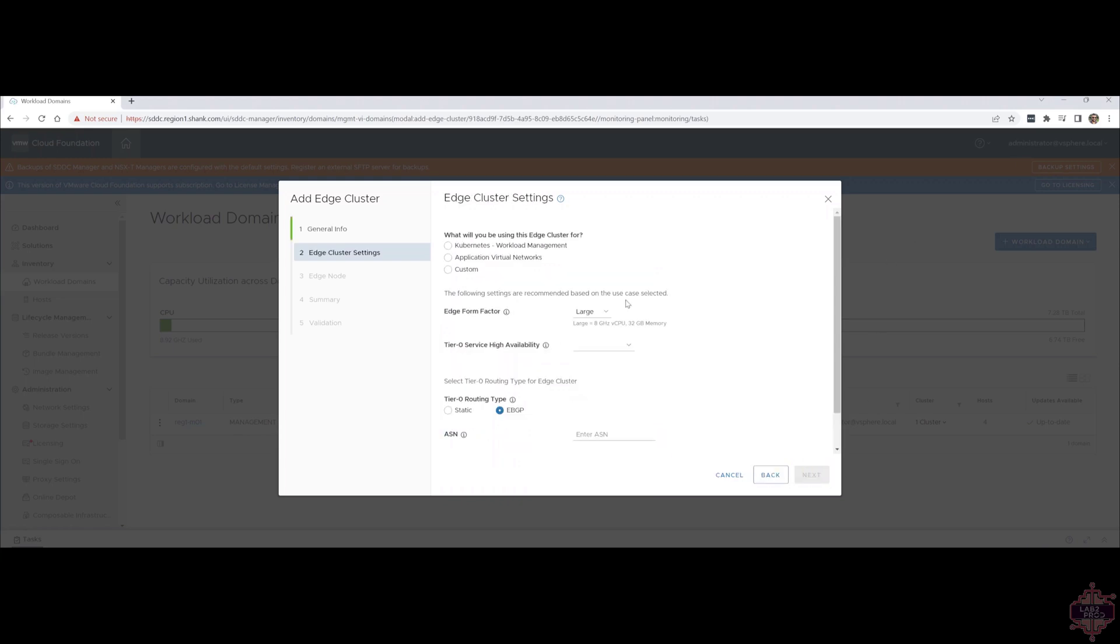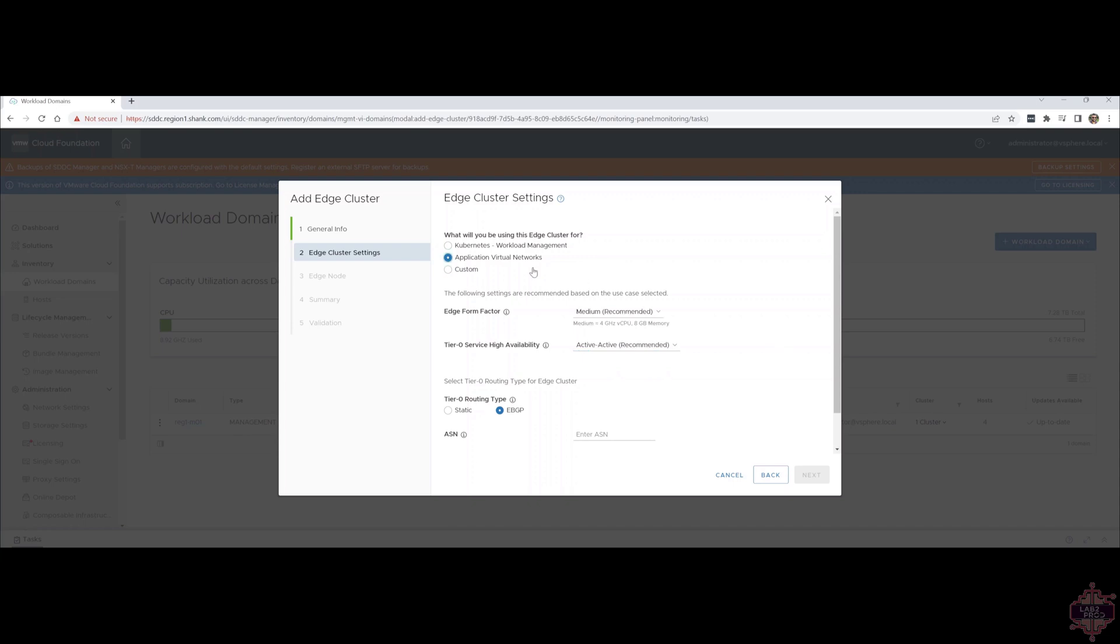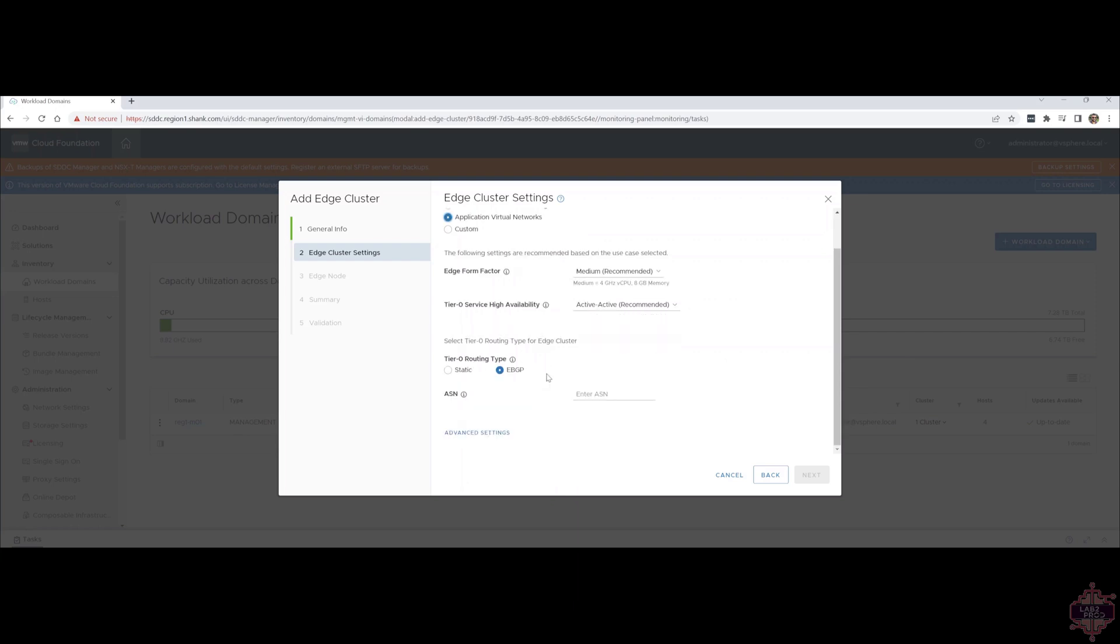We've got a couple of different use cases. In this case, we're going to be doing it for application virtual networks. But if you are deploying an edge cluster through SDDC manager for workload management, or Kubernetes, or if you've got custom requirements, you can chop and change it. When you do select application virtual networks, it has pre-recommended configuration. In this case, the form factor and the active-active availability mode. You can still change that around if you need to for your environment, but it's just the recommended settings for application virtual networks.